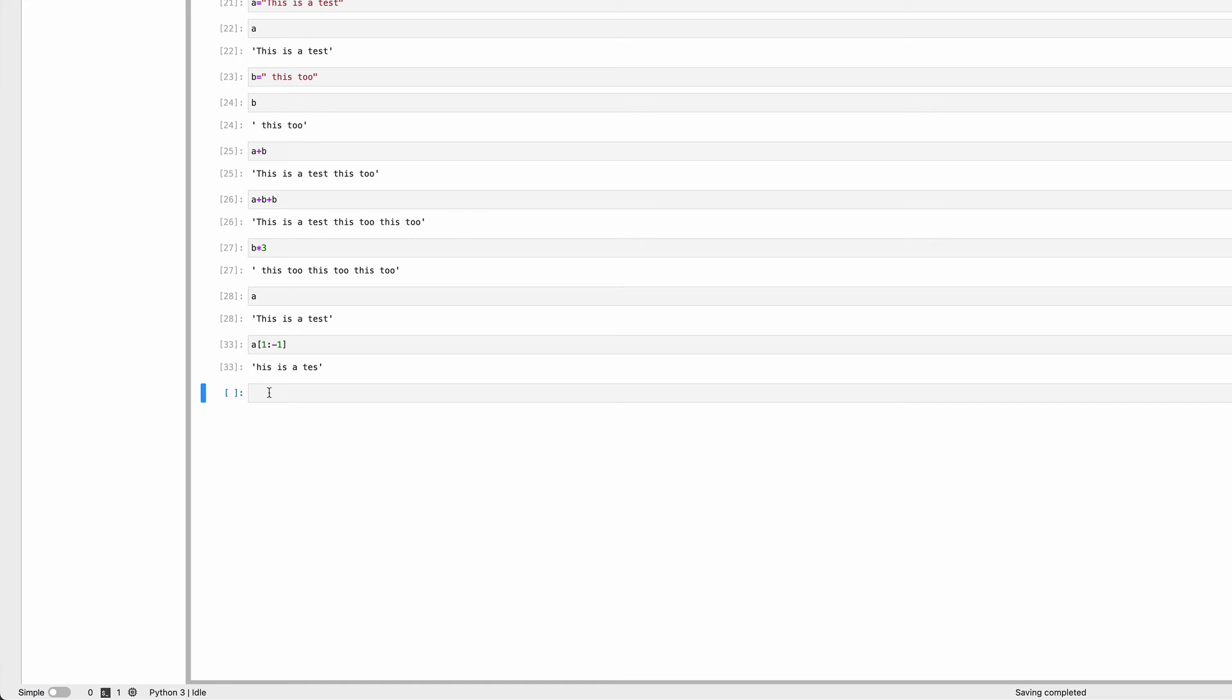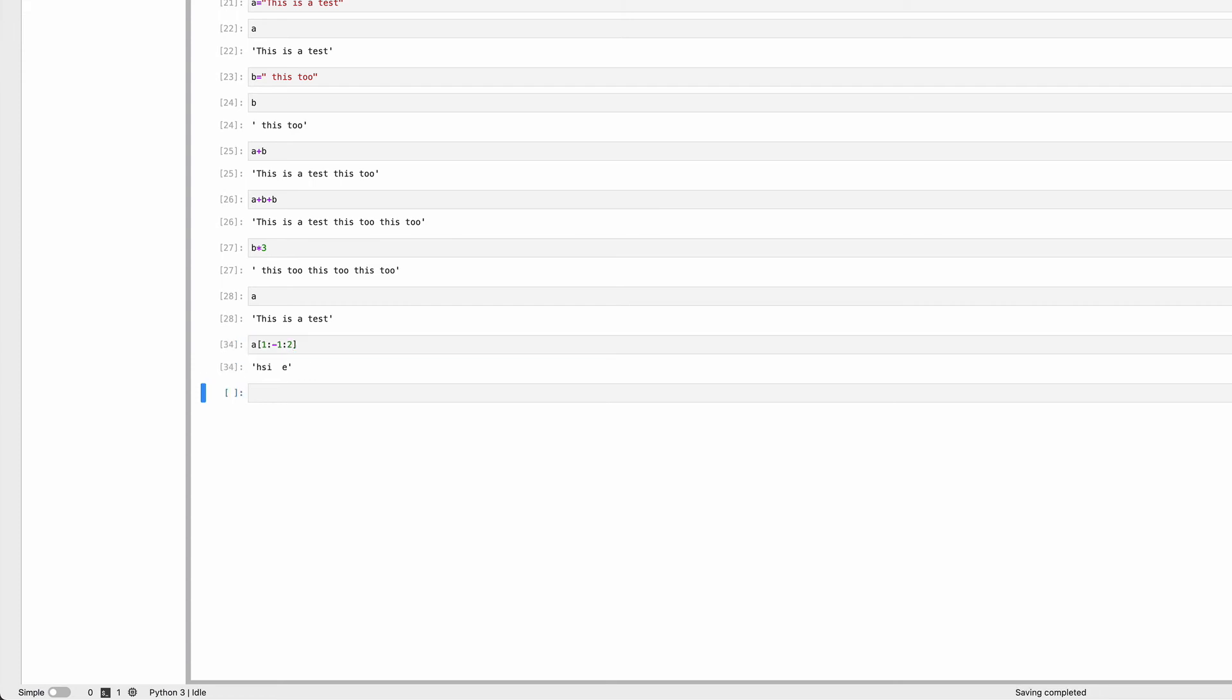One last thing: if you put another colon and a value after that, it will jump through the string. It starts at the first number, goes until the second number, and skips characters based on the step value. So it goes H, skip 1, S, skip 1, I.